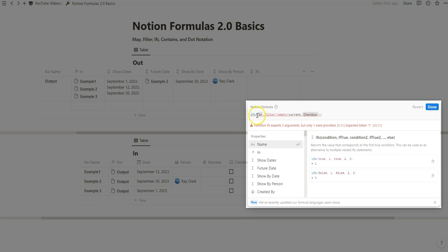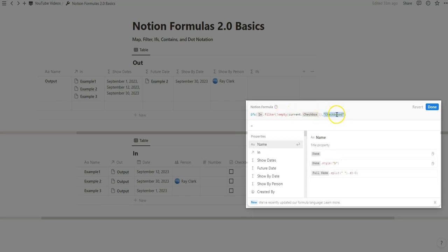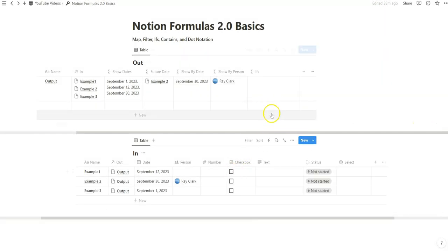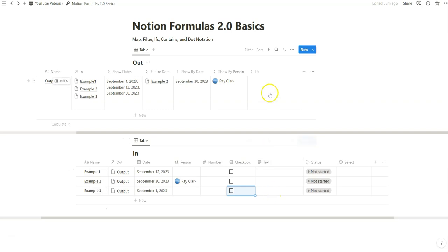With the ifs function, we open parentheses, and once we have our filter criteria, we specify what to output. We add a comma and output some text using quotation marks — 'checkboxed'. Once we close it, it's empty because there are no checkboxes yet. When I click the checkbox, it now says 'checkboxed'. If more than one checkbox is ticked, it doesn't change the output — it just outputs the text once. That's the basic ifs function: if this criteria is met, do this.